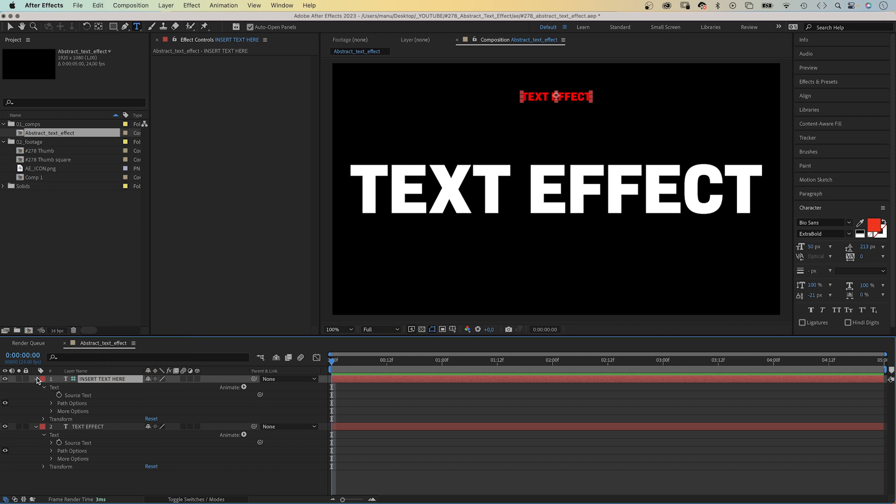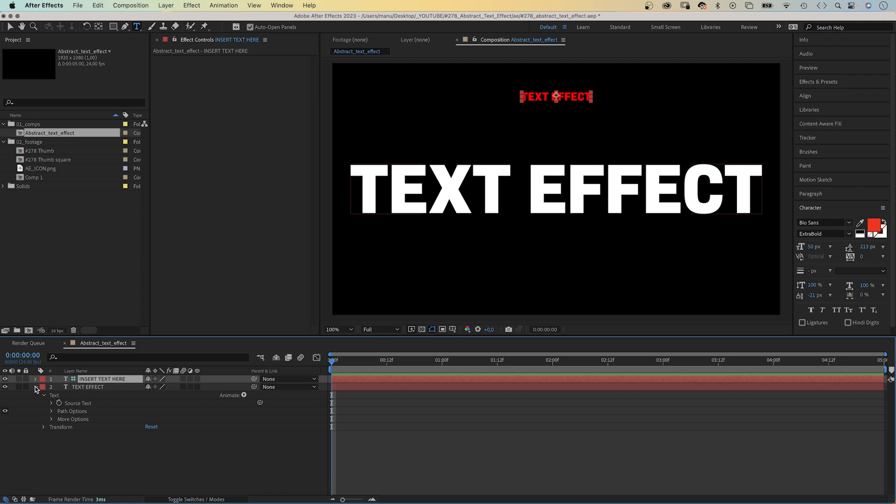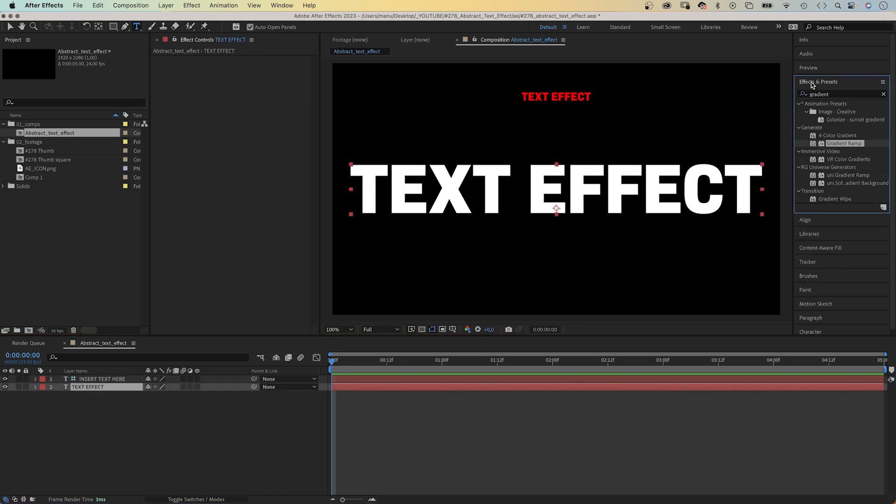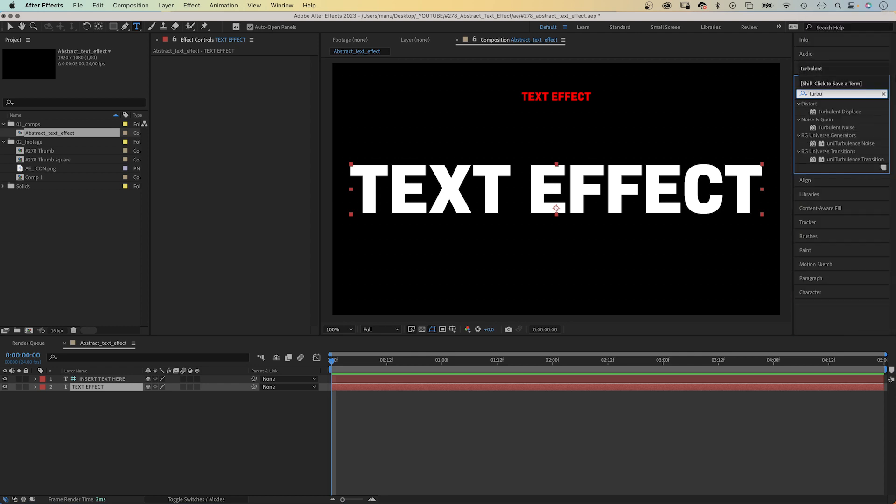We select the actual visible text layer and add an effect: Turbulent Noise. Let's use the effects and presets window to search for it and add it.